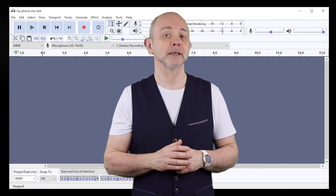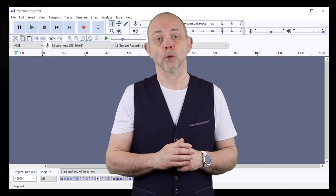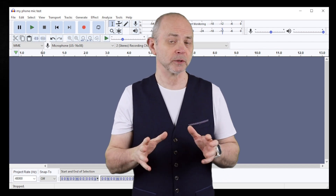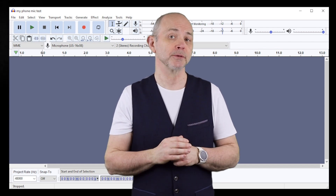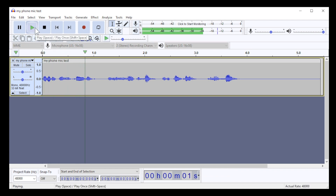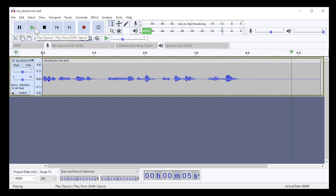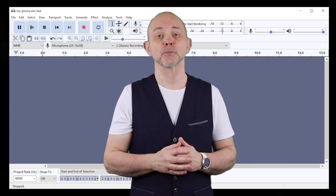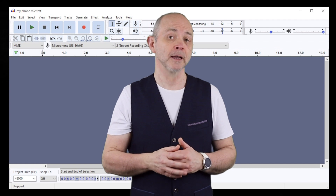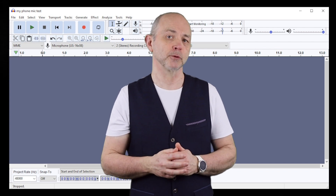If your vocal track is in a DAW or another music app you will need to export it to your computer first. This example has been recorded using the microphone that's built in to my phone. As you can probably hear, the imported vocal track has some background noise.